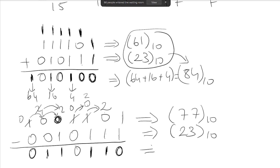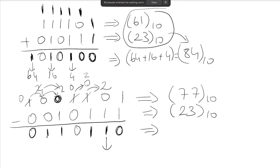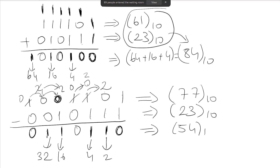Finding the decimal equivalent of the subtraction result: the weights are 2, 4, 16, and 32, giving 2+4+16+32 = 54 in decimal. If you do this subtraction in decimal, you also get 54, which confirms the binary subtraction result.